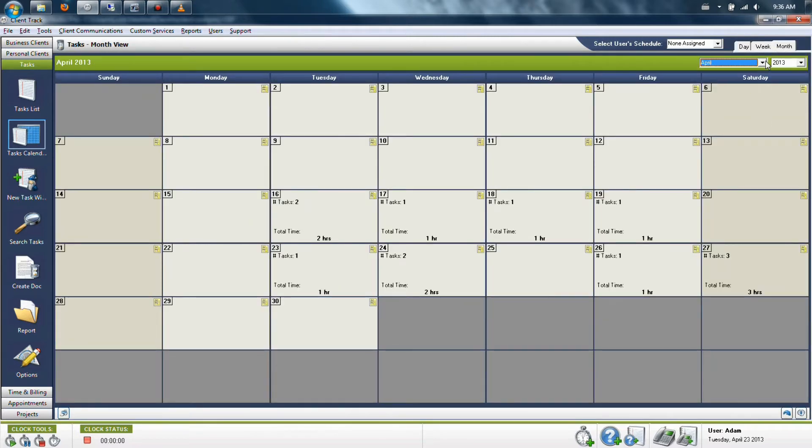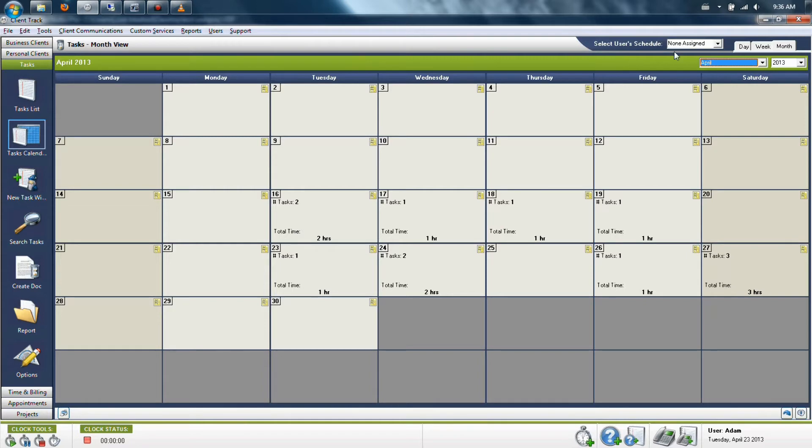It also allows you to sort out the work so that you're not going to be overburdened at any given day and not be surprised with 16 things all of a sudden. What we're going to do is we're going to look at the currently none assigned calendar.